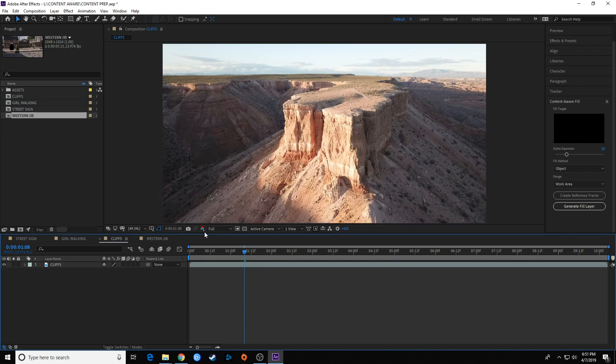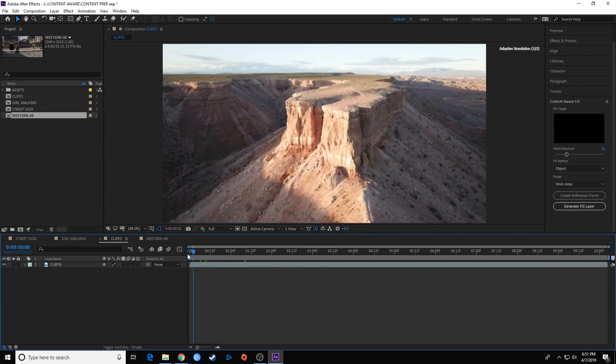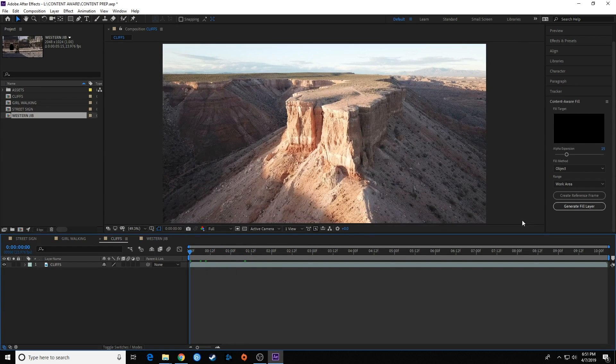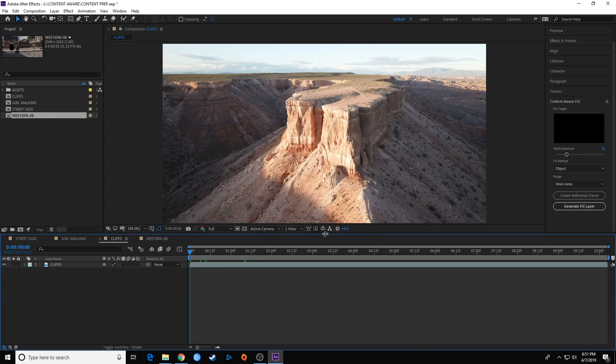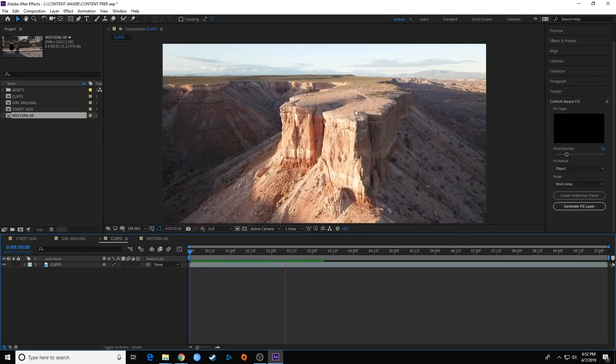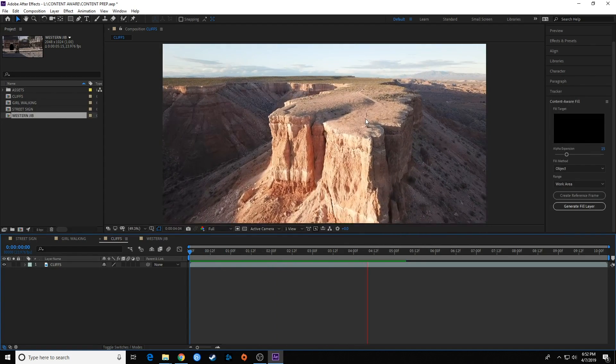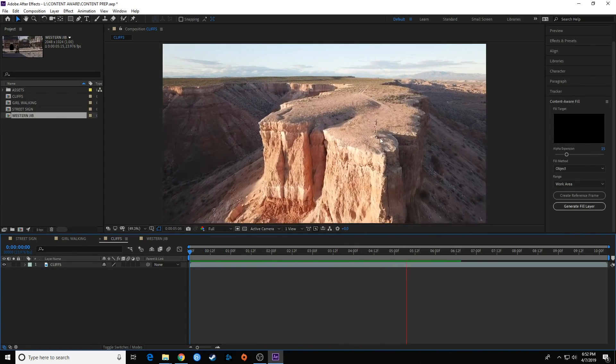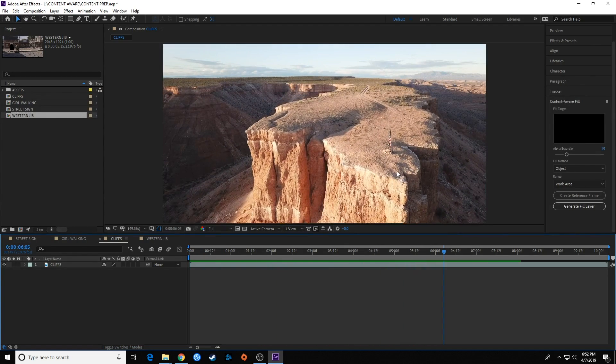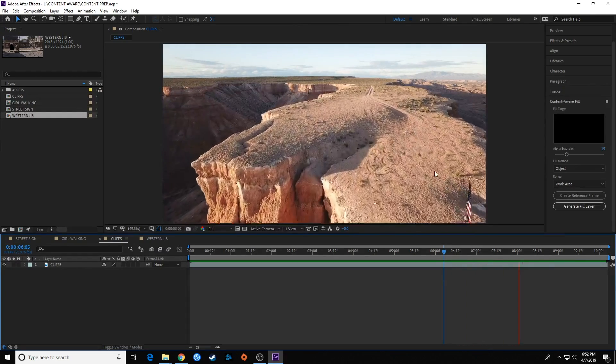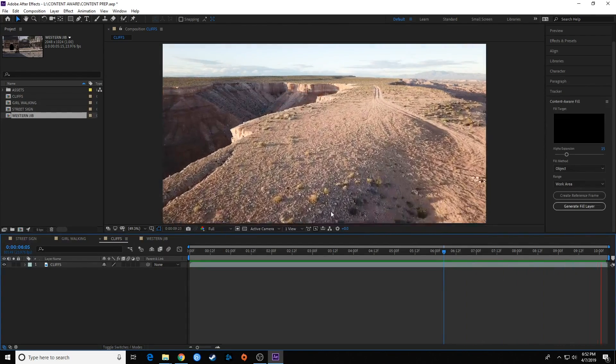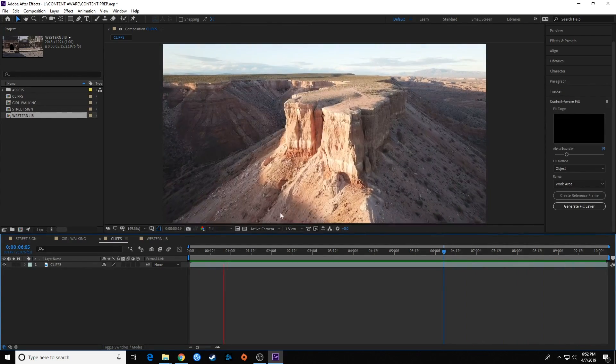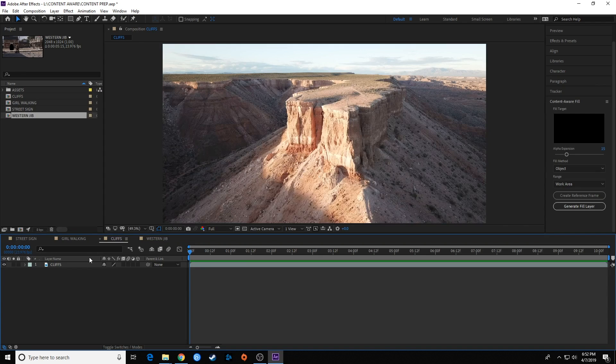So let's go to this cliff shot. This is a little bit different—we're going to use another feature of content aware fill to remove something. We've got this flyover of this cliff and American flag here. No offense that I'm removing the American flag—I'm very patriotic and love America. So let's remove that off the top.